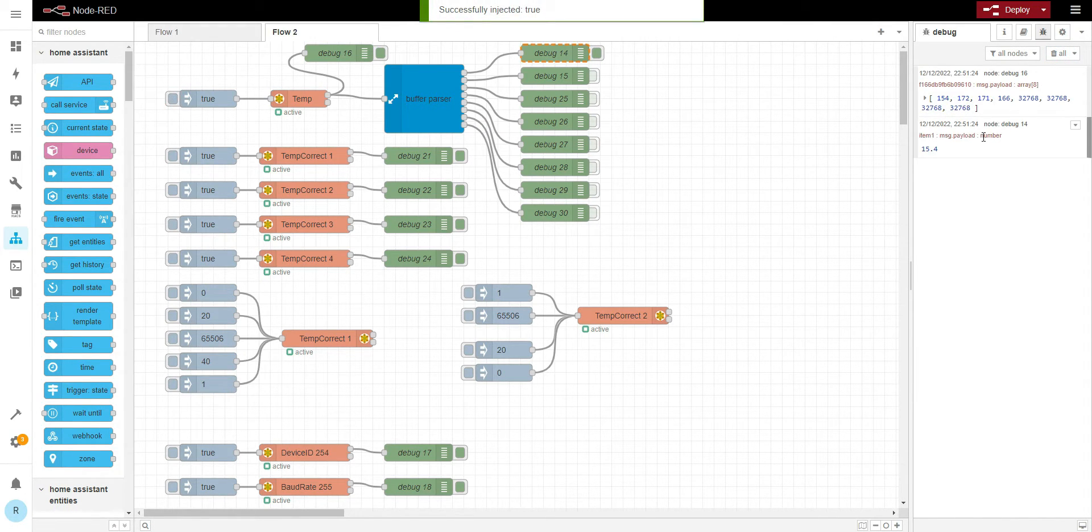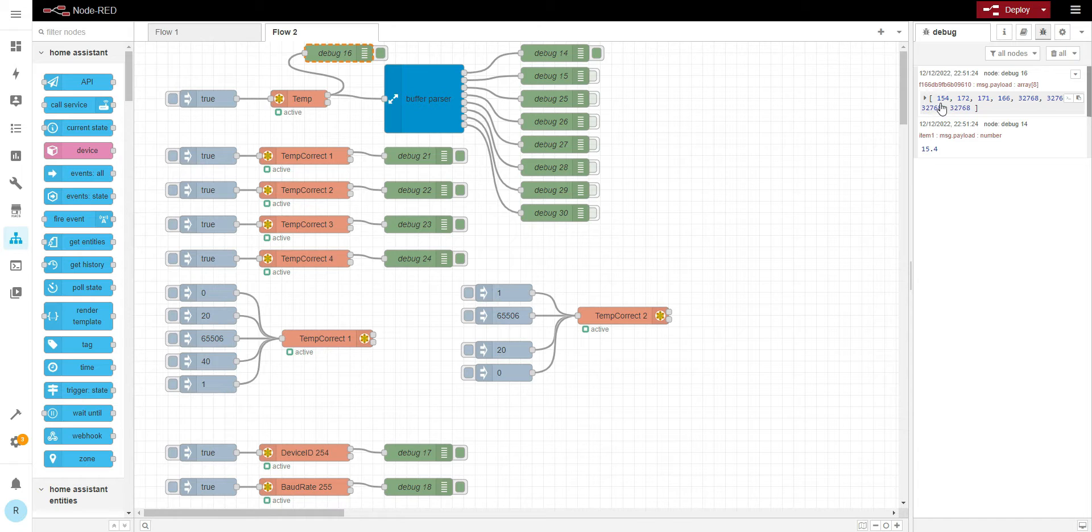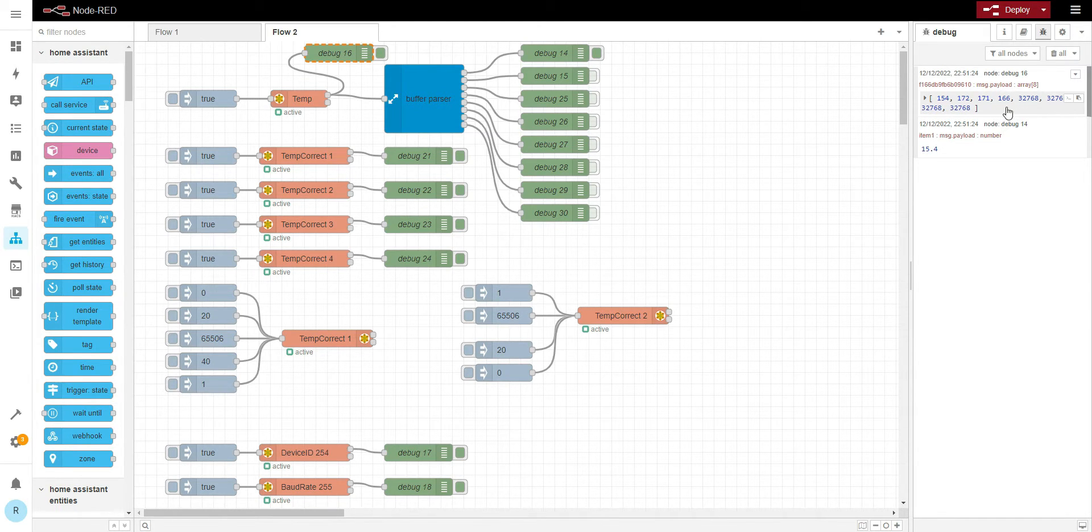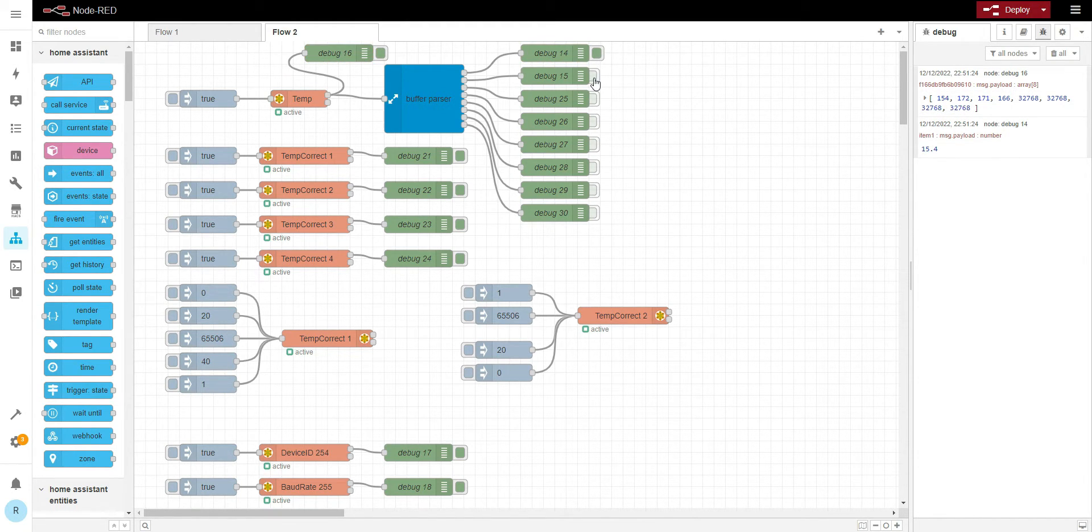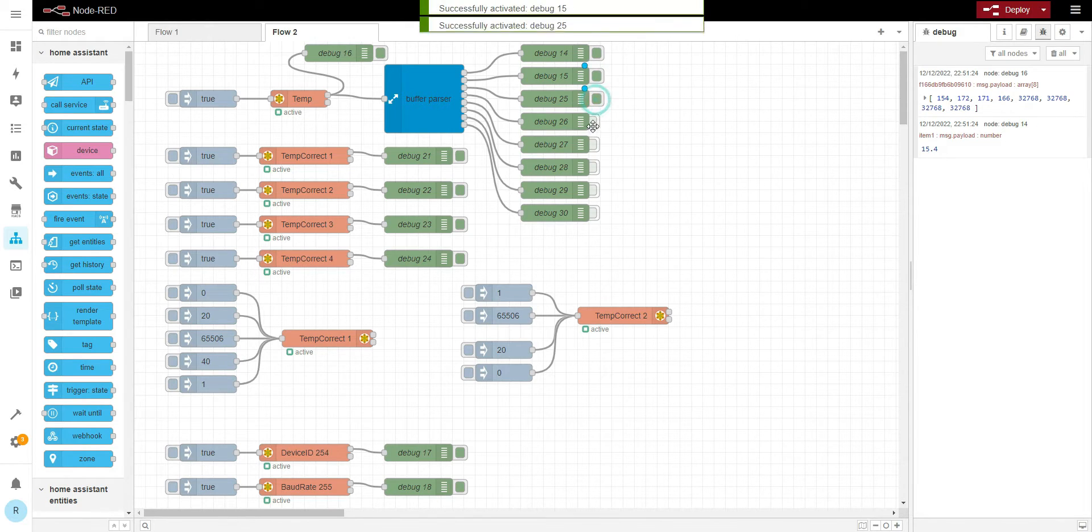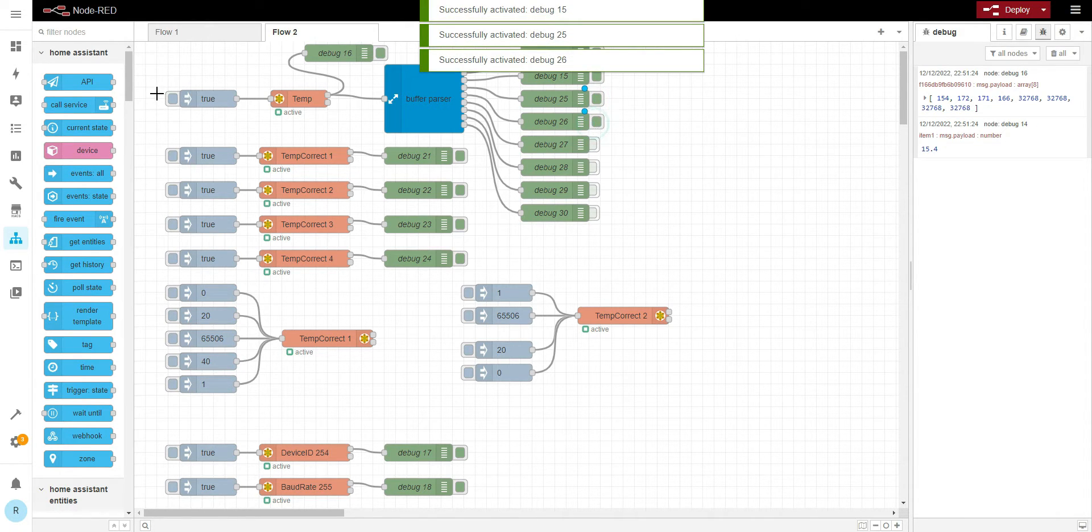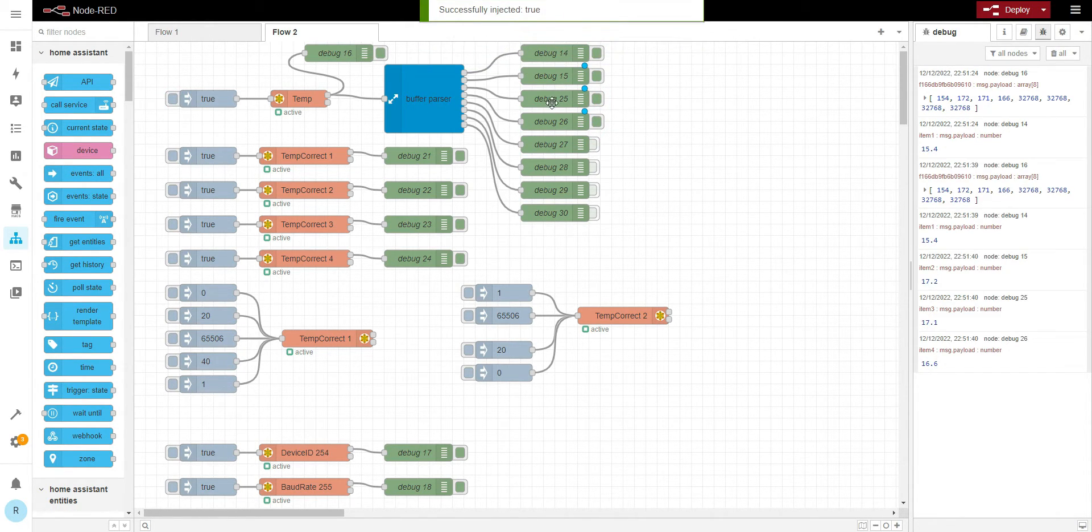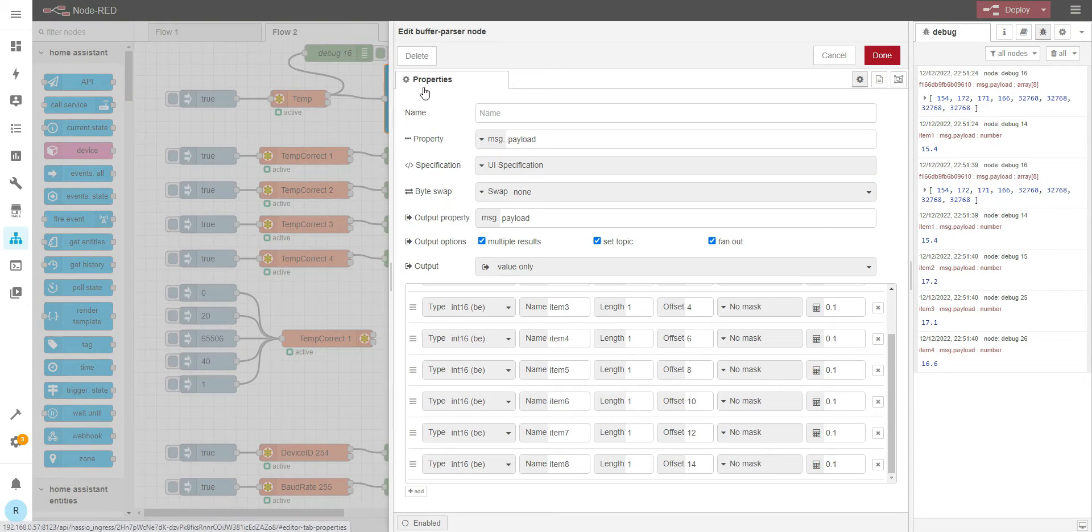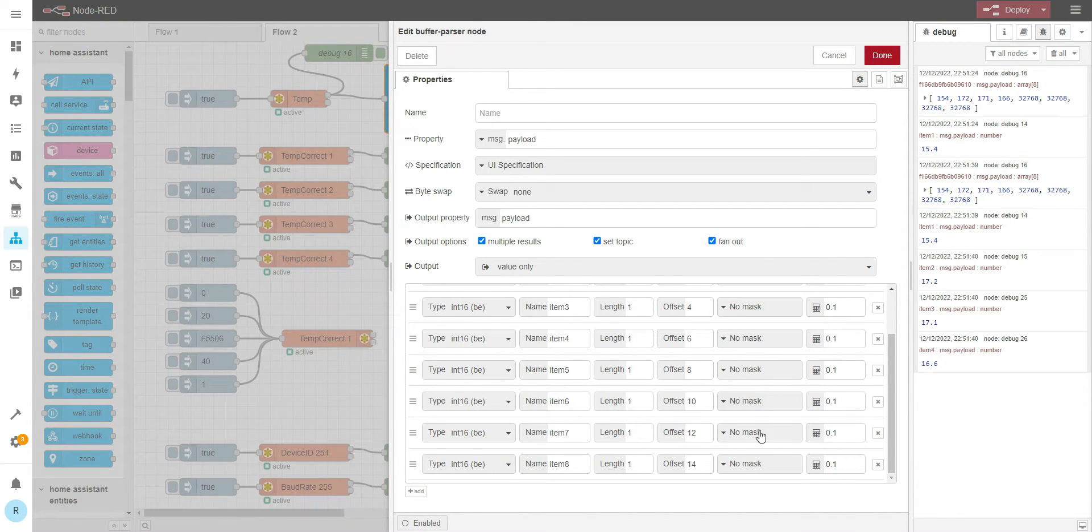Let me clear this one. I've got four temperature sensors connected and four are not connected. So I got these values. Basically buffer parser is exactly the same thing, offset 2 always.